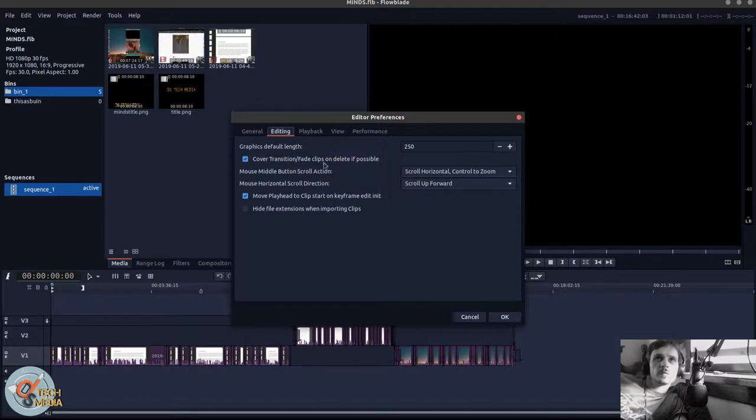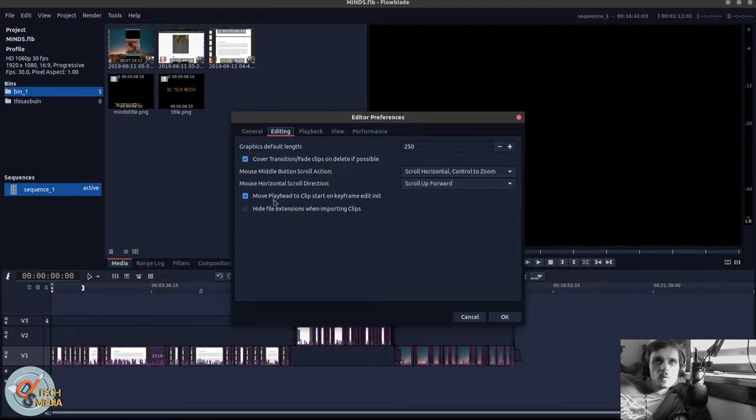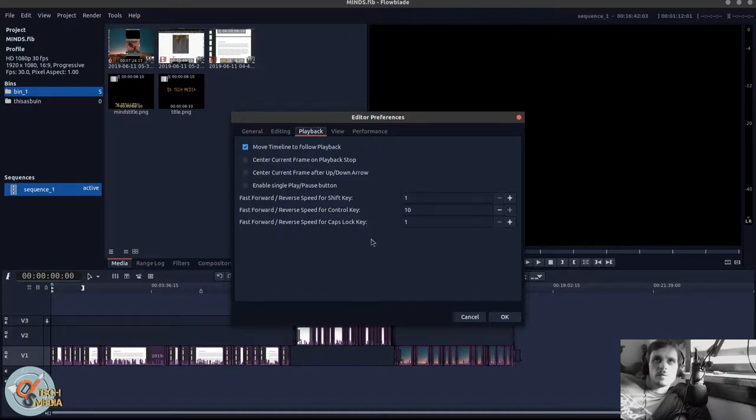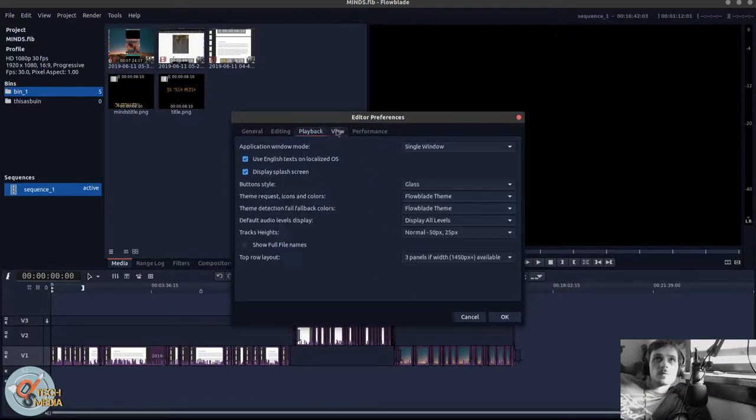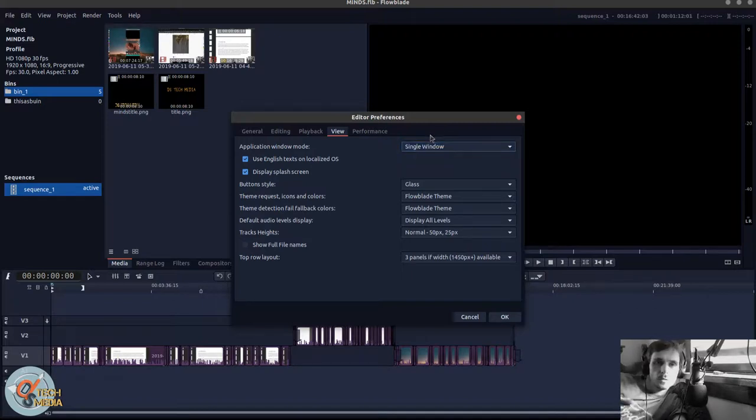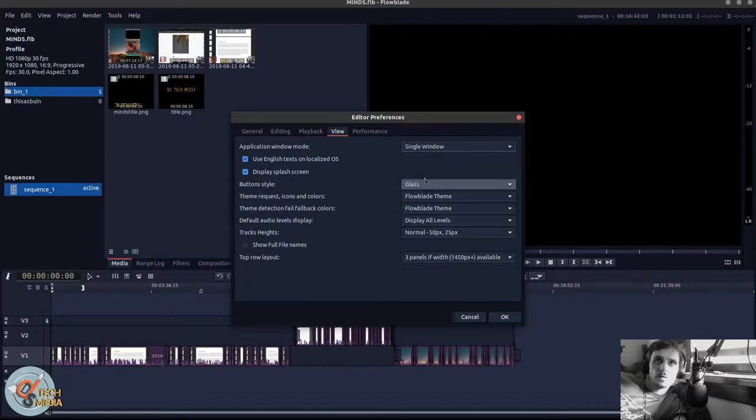Cover, transition, fade clips on delete if possible. You can set your middle mouse button, your horizontal button, change where your playhead is going to start, hide your extensions. You have various playback settings down to speed of your scrubbing. You have single window and two windows. Two windows basically gives you your timeline preview and your clip preview in a separate window outside of the interface. You can't just pop it out. You have to restart it, which is a little annoying.